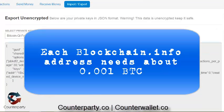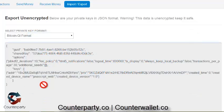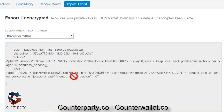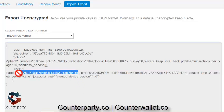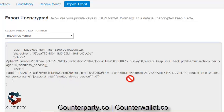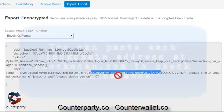You should see multiple addresses here if you have multiples. If you've only burned one Bitcoin or only have one Bitcoin address with XCP on your blockchain.info, then you'll see one; if you have three, you'll see three. And this is the private key here — you'll need to do it for each one.